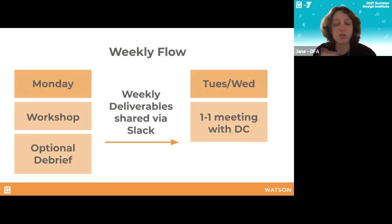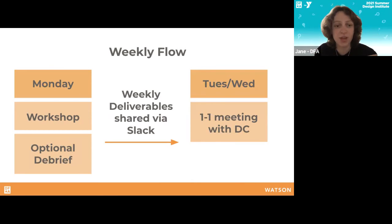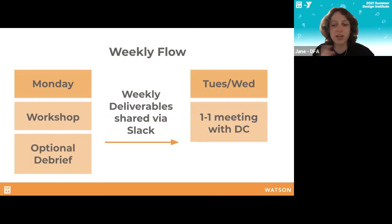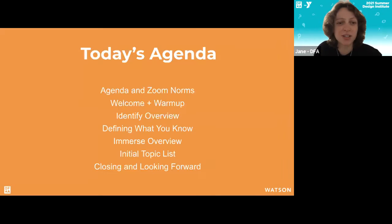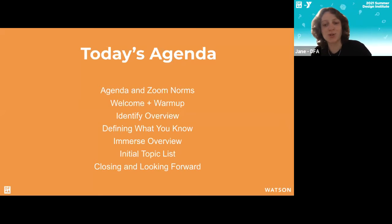These workshops will be on Mondays with some optional debrief time afterwards, about an hour long. You'll have 30 minutes afterwards if you need to check in with your design coach. Then on Tuesday and Wednesday you'll have a one-on-one meeting with your design coach to get any guidance you need on the activities we'll talk about at the end of this workshop and send out in Slack.